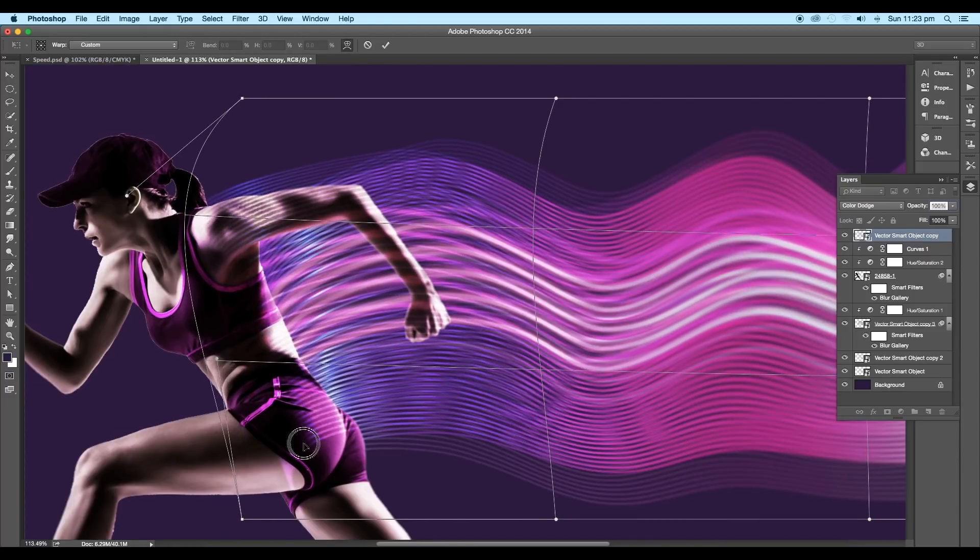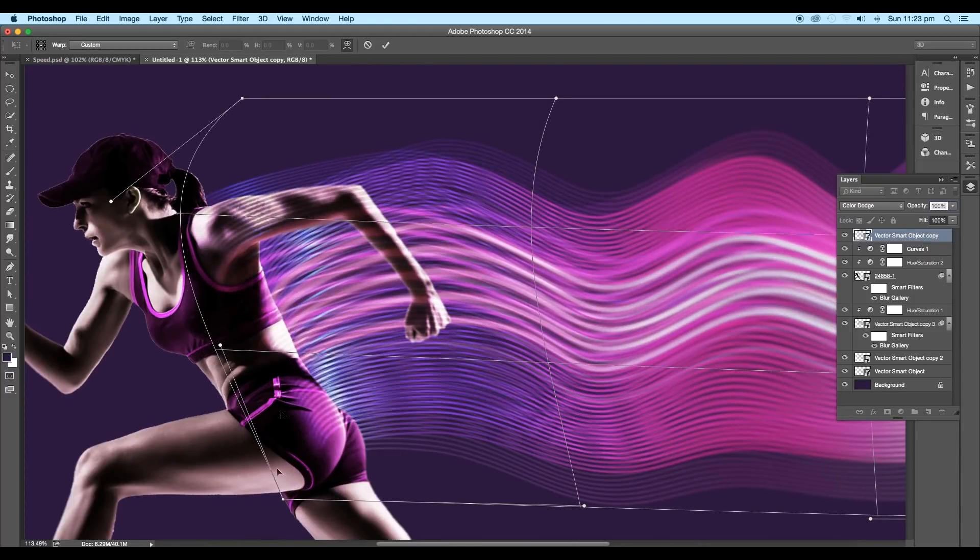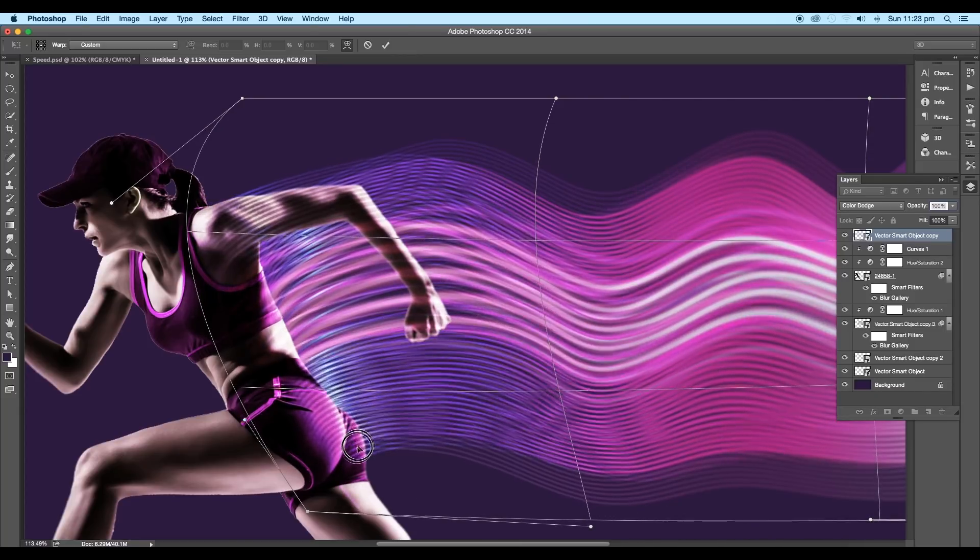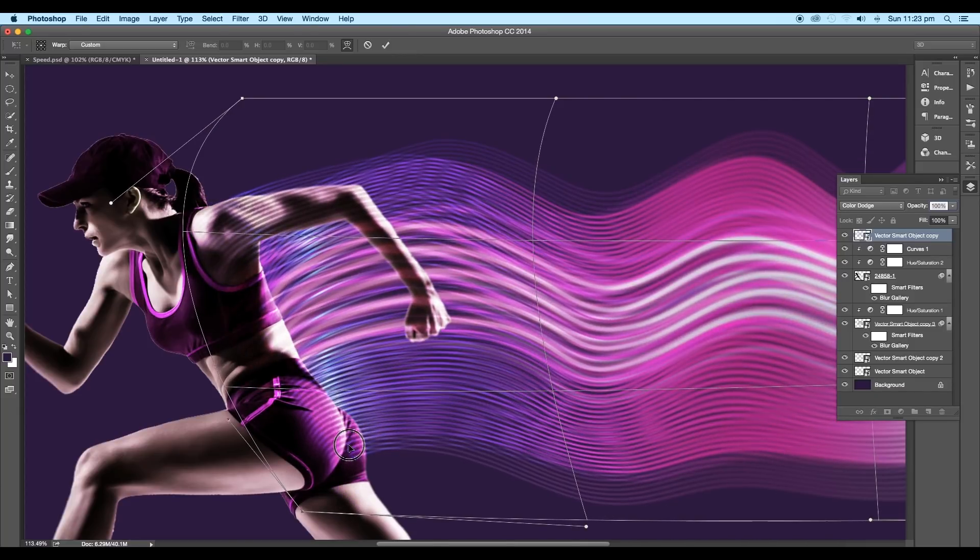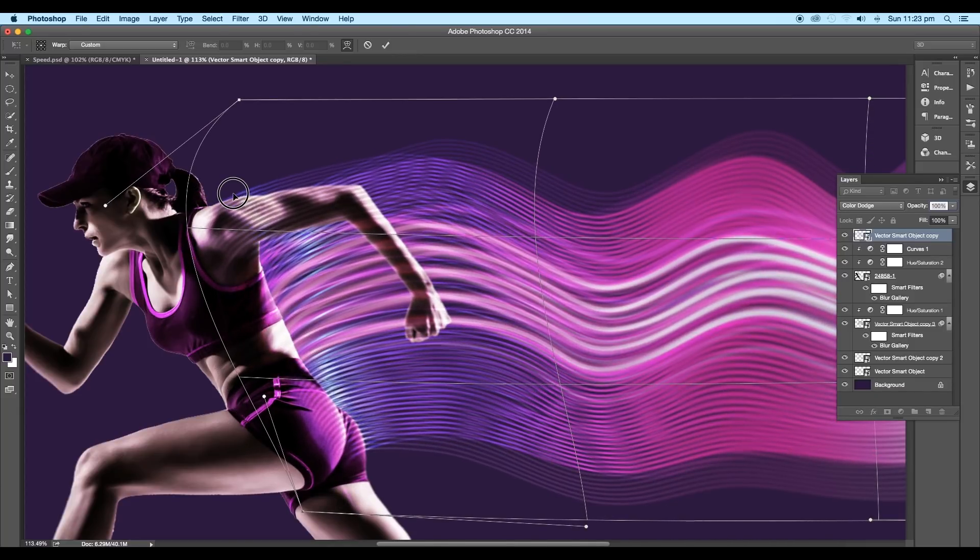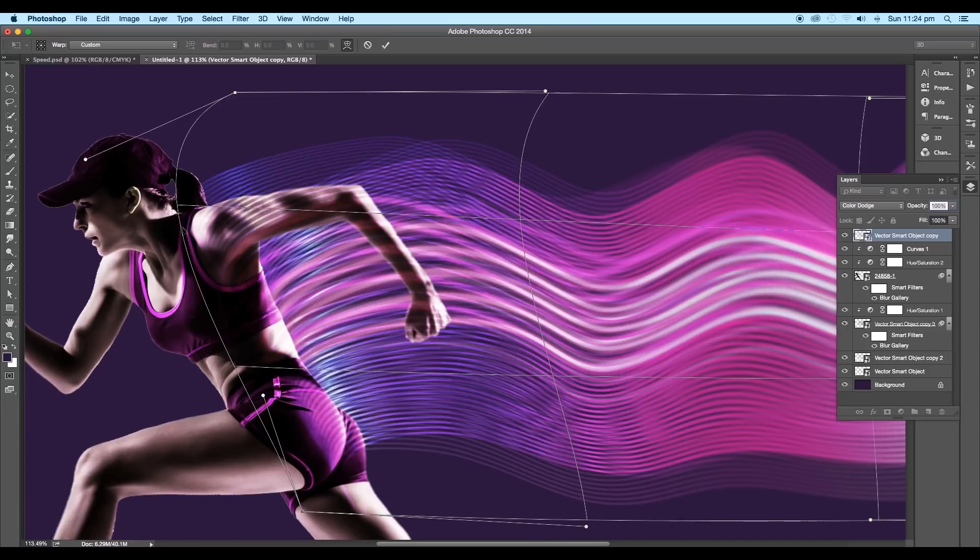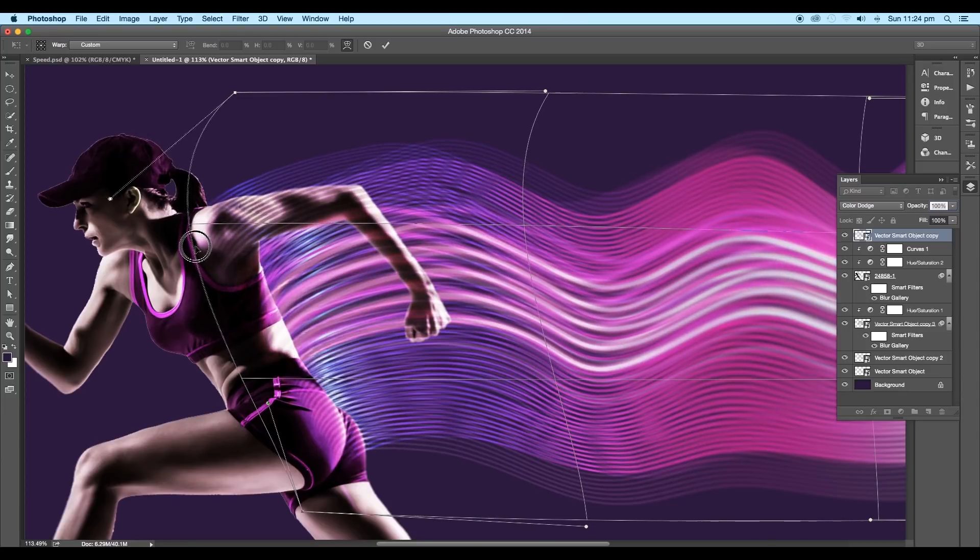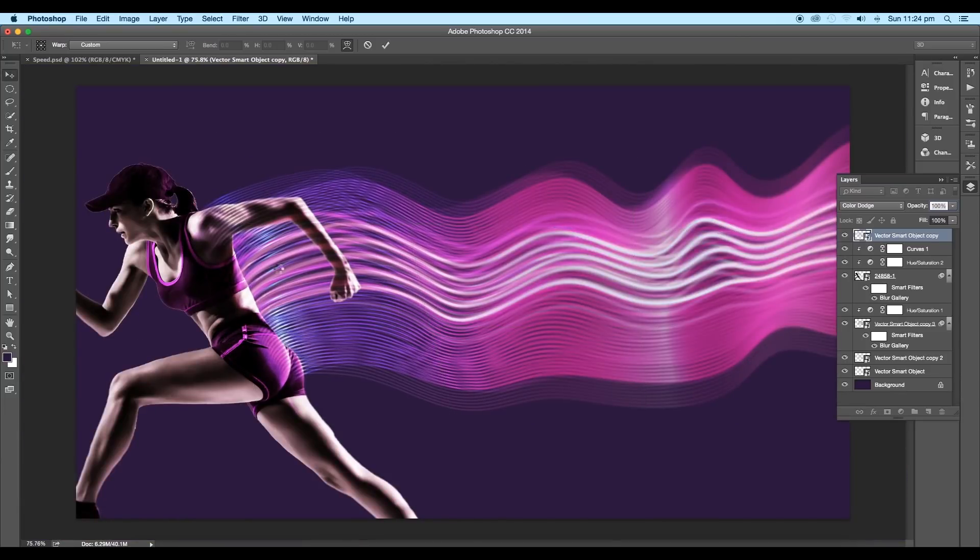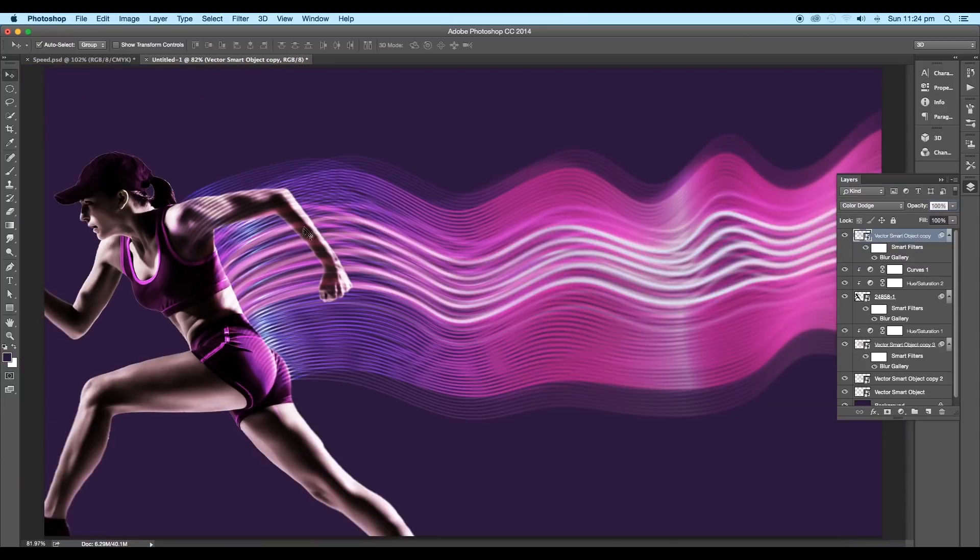Place the origin of the curve over the shoulder and the lower curves over the hip. Once you are done with the adjustments, press Enter.